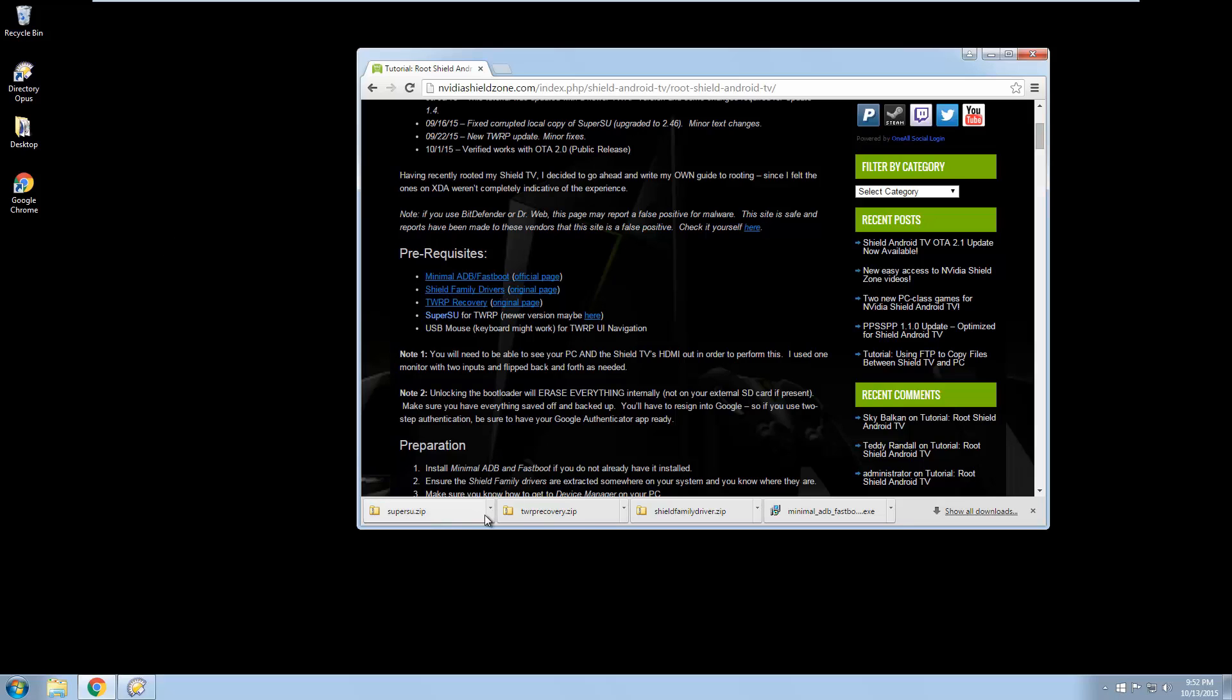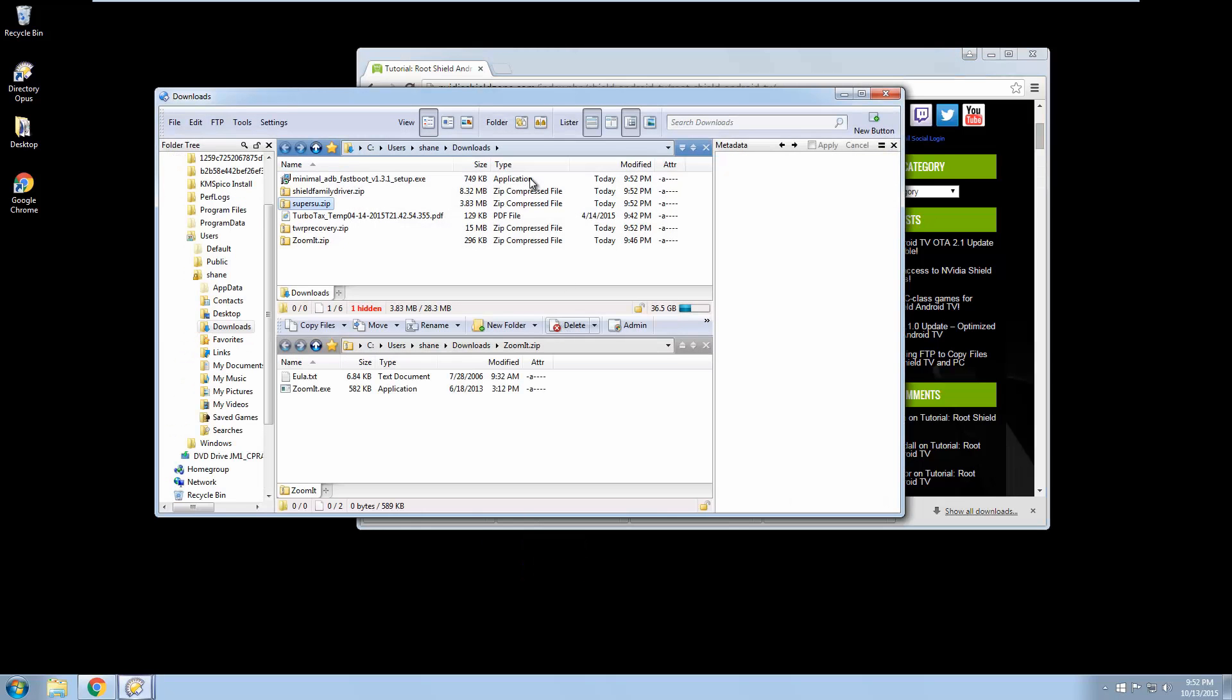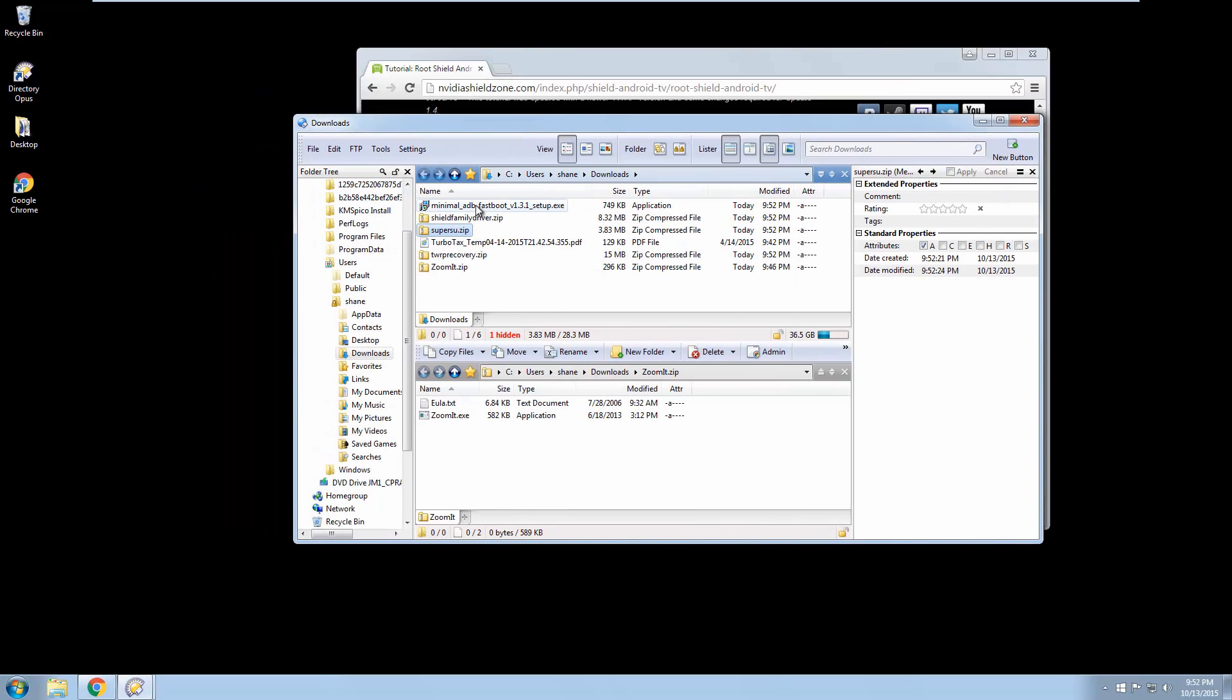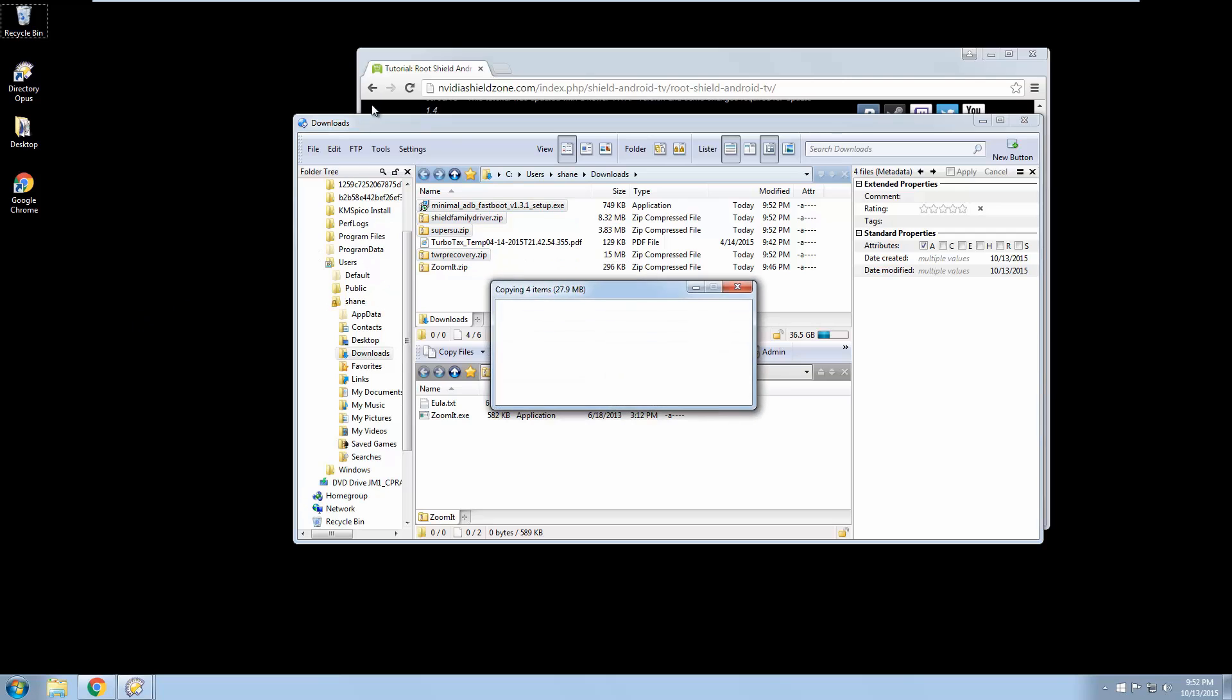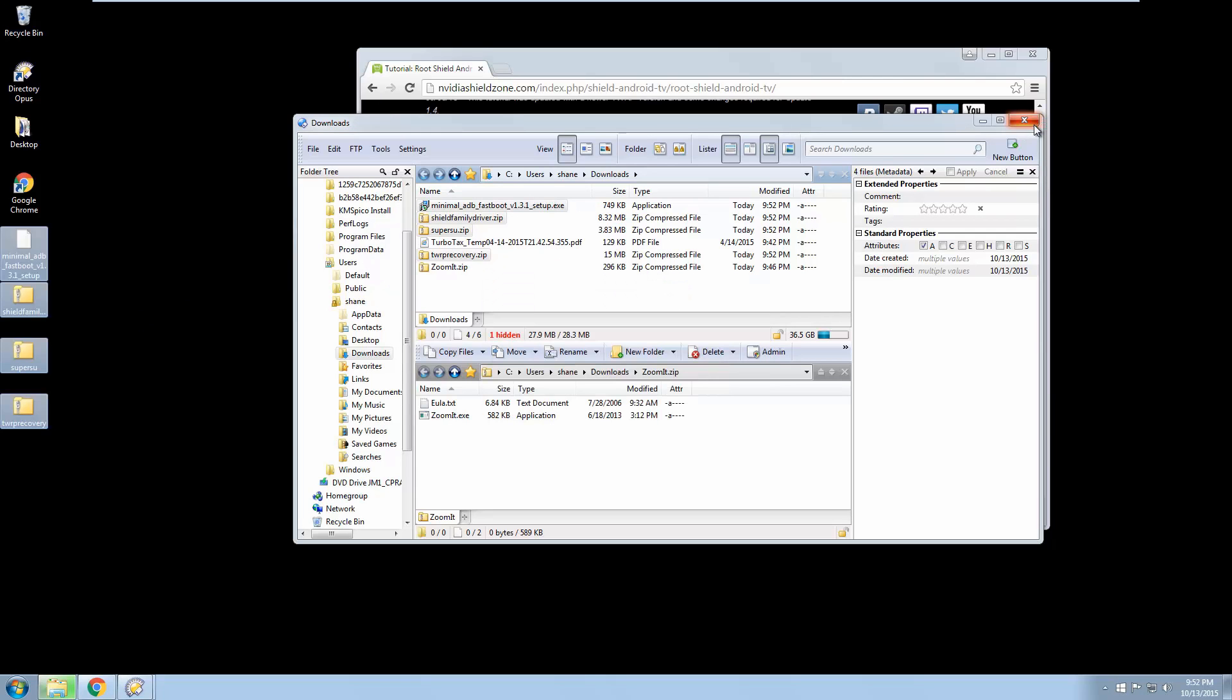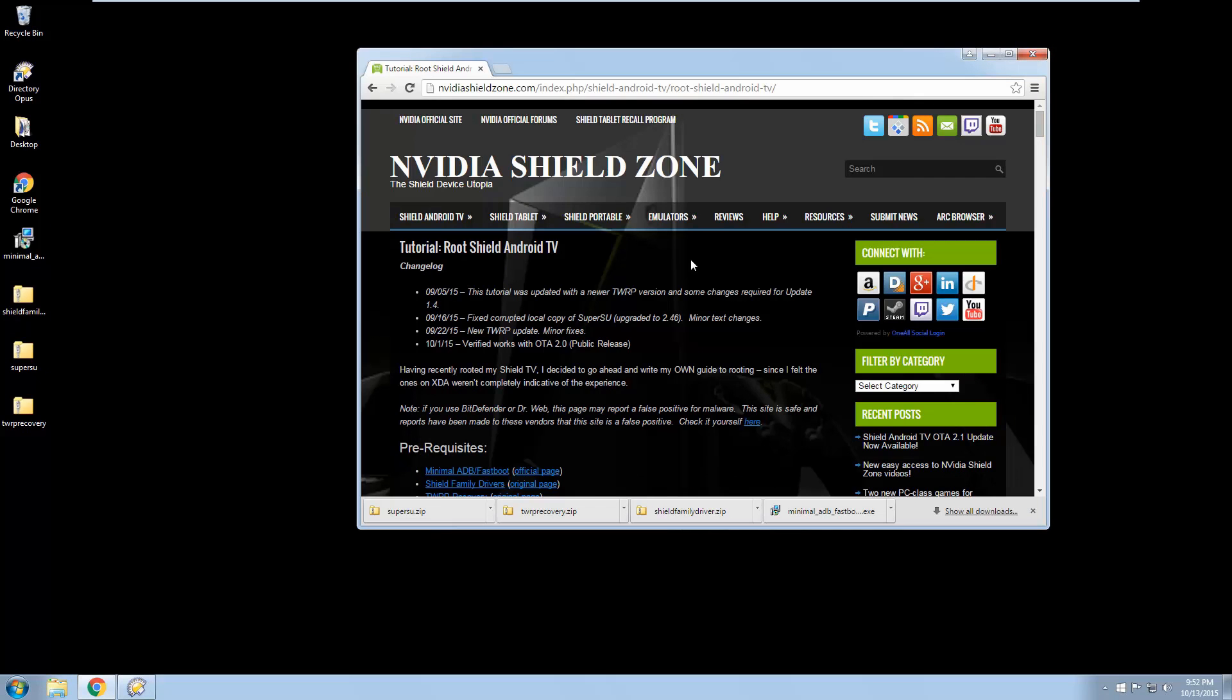So we've got these all downloaded now. Let's go ahead and show them in folder. I'm going to take these specific four files and paste them onto the desktop just for easy access. We're going to keep the website up.